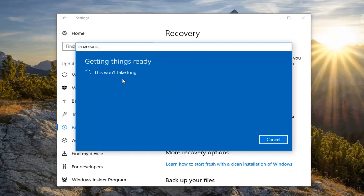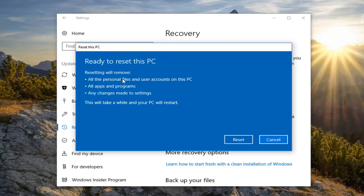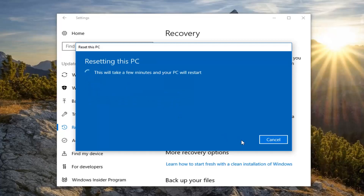We will have one final prompt to confirm that resetting will remove all of the personal files and user accounts on this PC, all apps and programs, as well as any changes made to settings. This will take a while and your PC will restart. Left click on the Reset button right here to commence this process. It will take some time so again please be patient.